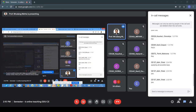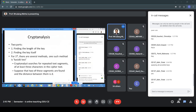The plaintext character gives the row, the key character gives the column, and the intersection gives the ciphertext character. That is another way of viewing the Vigenère cipher.